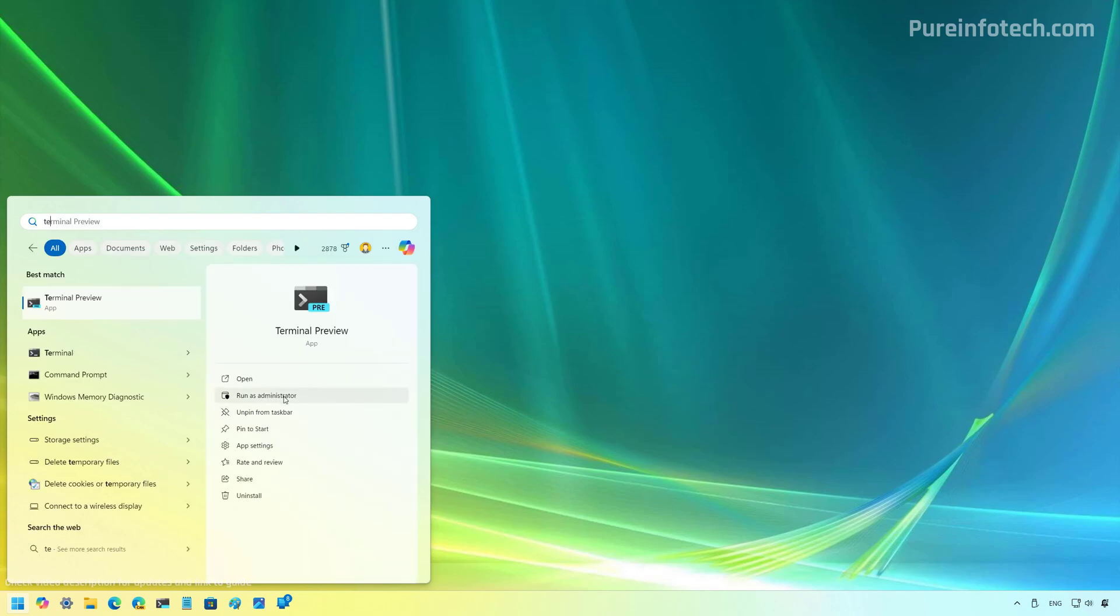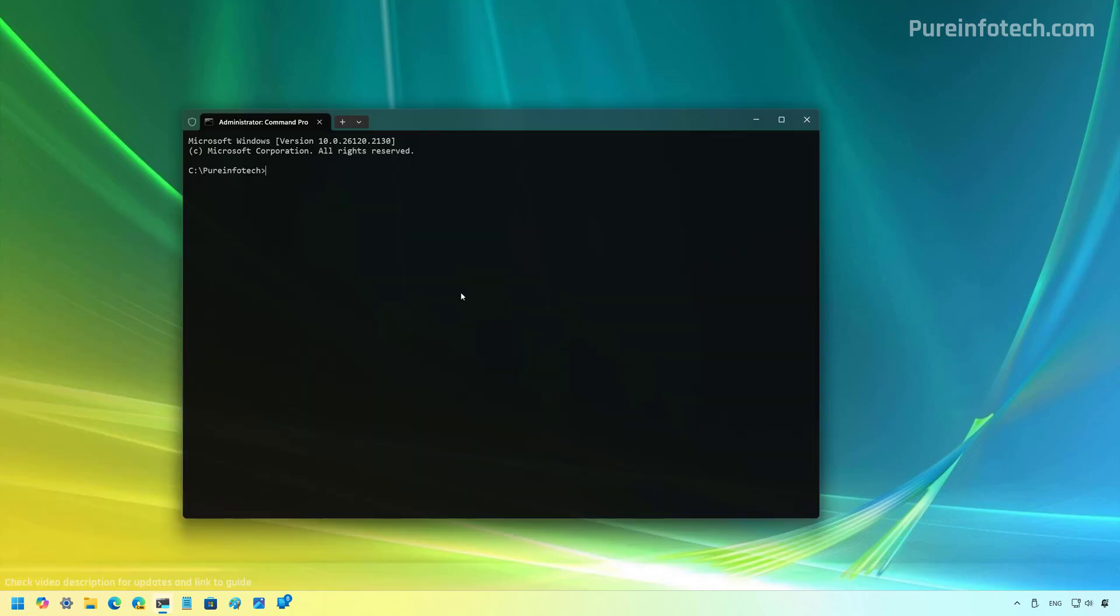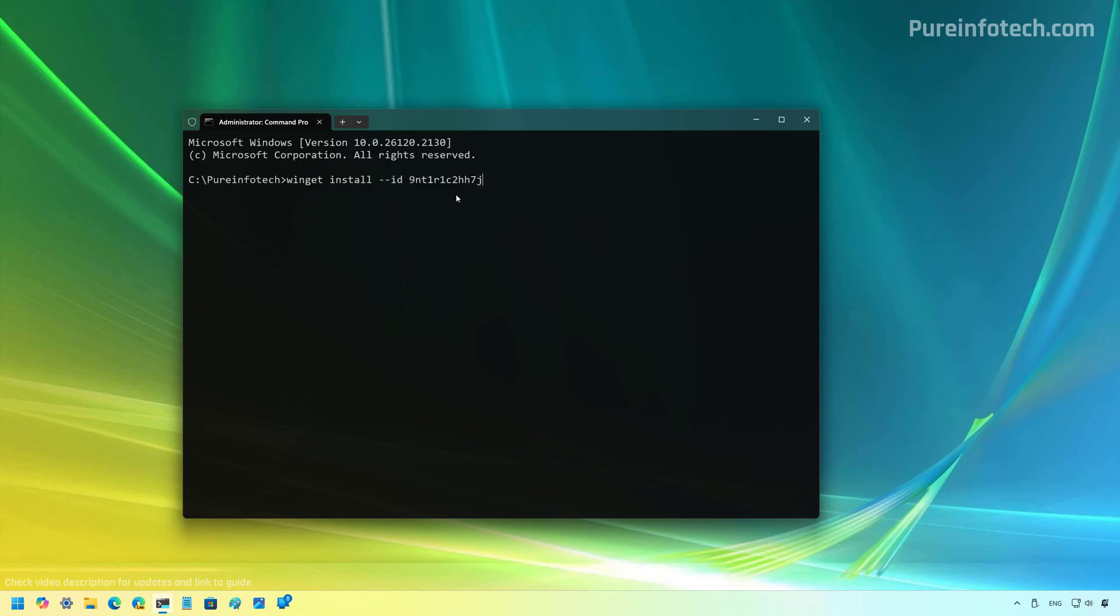And to install the application, we need to use the WinGet command like this: WinGet install, ID, and you need to type this identification for the ChatGPT app and then just press enter.